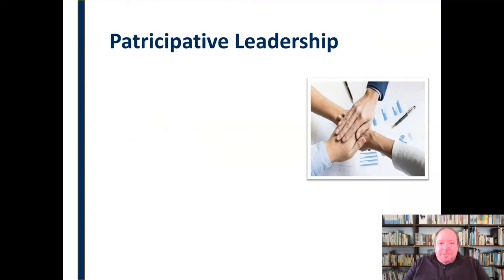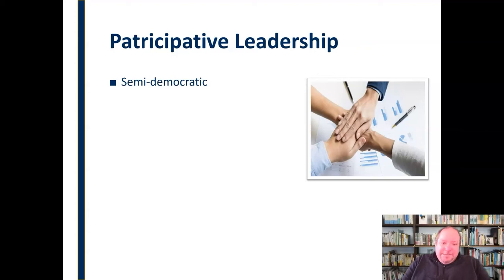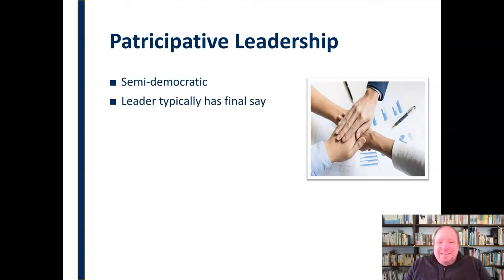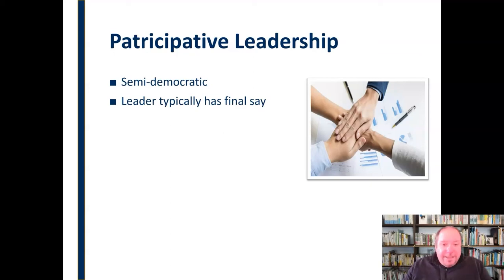Participative leadership is semi-democratic. It features some democratic elements — I want to hear from you, I want your input, I want everybody to have a say. In the end, the leader does typically have the final say, but they're much more inclined to hear everybody out and allow people to express themselves fully and to participate.